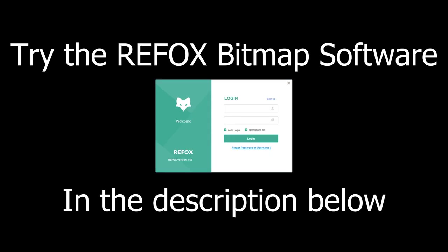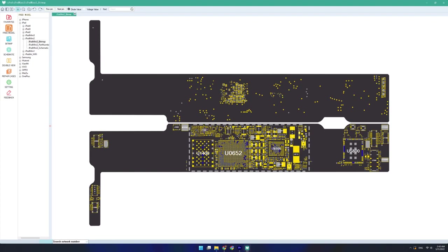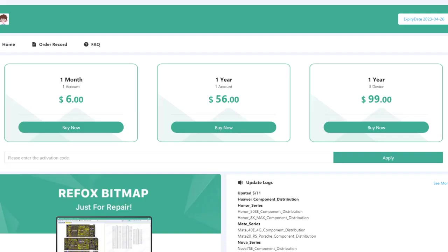So, check out the Refox bitmap software in the link down in the description. Give it a try yourself. There's a bunch of free models that you can take a look at. And if you're serious about board repair, prices are far lower than anything else that I've seen in the market today.